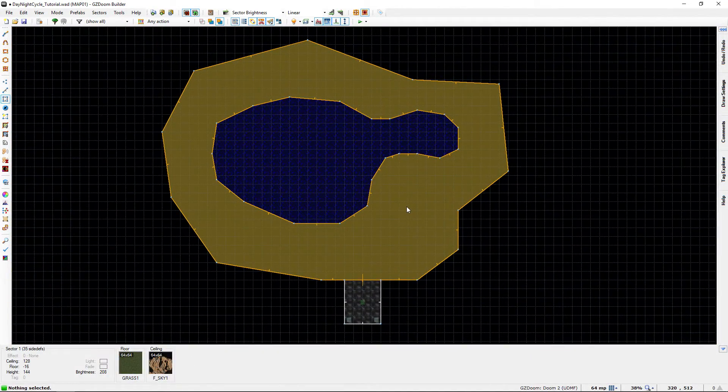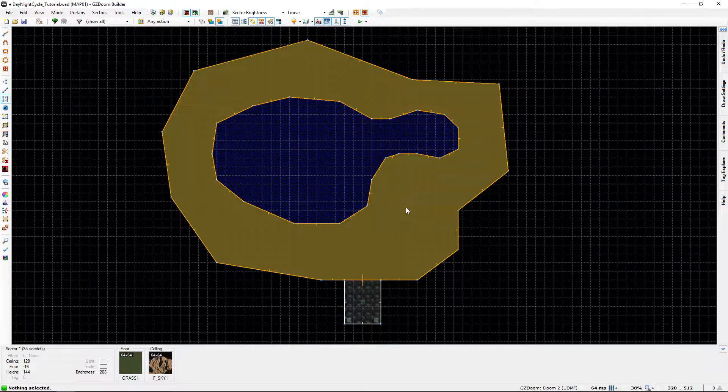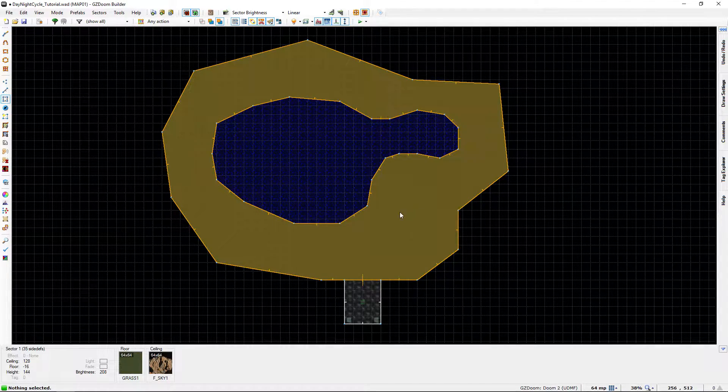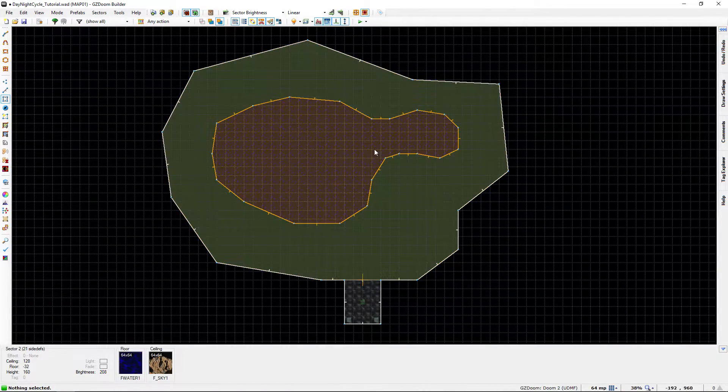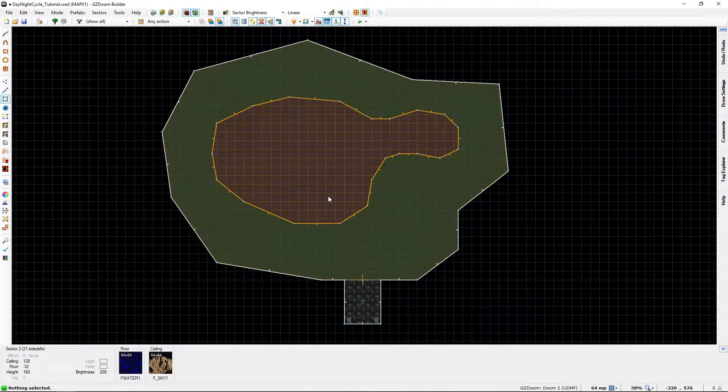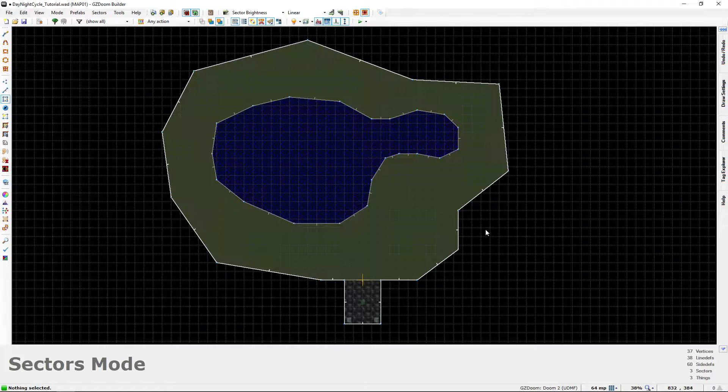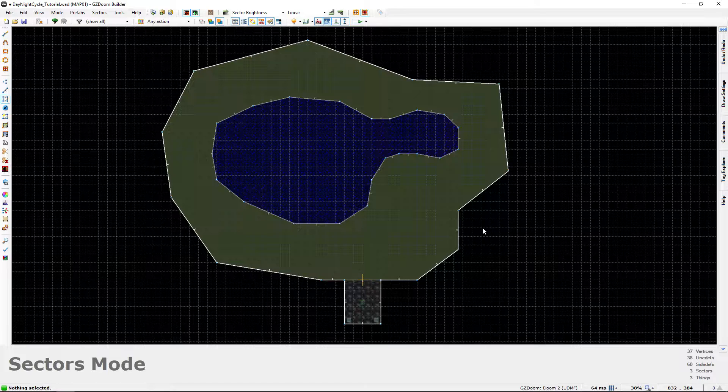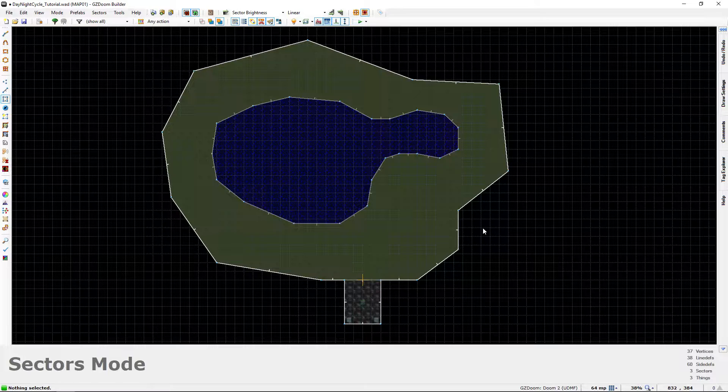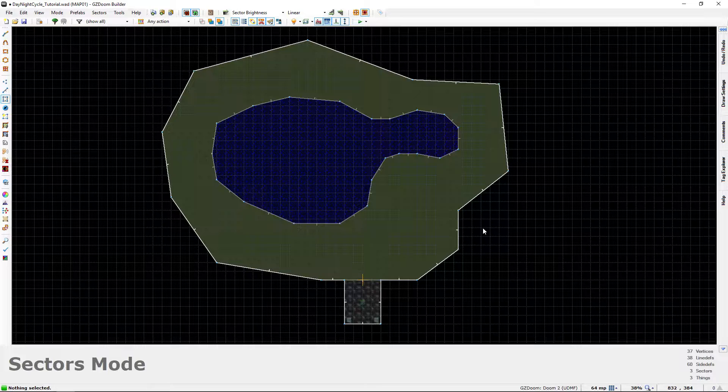What we do want to change however is we want to select only the outdoor elements and we want to give them their very own tag. And the reason for this is obviously the day-night cycle. What we want to do is we want to have the outdoor elements with a specific tag and exclude any indoor sectors. So anything that's indoors will not have this tag.